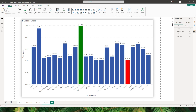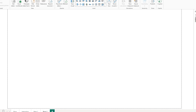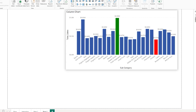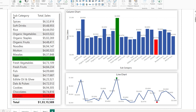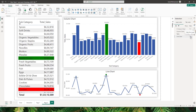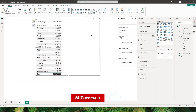Hello everyone and welcome to my channel MiTutorials. In this tutorial I will teach you how to highlight max and min values on your visuals. You can highlight these values in your column chart, bar chart, table, or line chart. Let's get started.